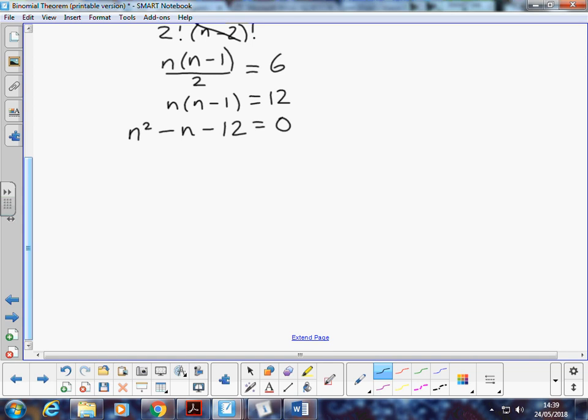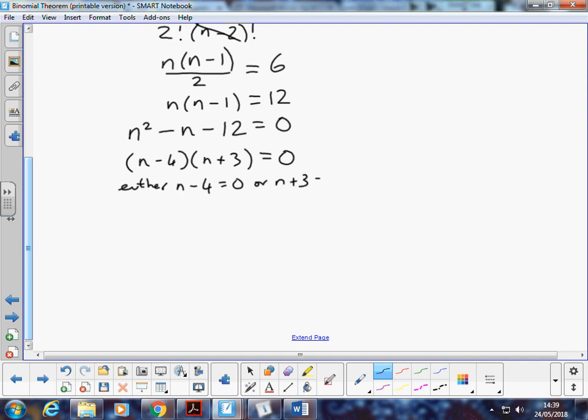I think I'll factorize it. So factors of negative 12 that add to negative 1, we're going to have n minus 4, and we're going to have n plus 3 equals 0. And solving that, then either n minus 4 equals 0, or n plus 3 equals 0. So n is 4, or n is negative 3.